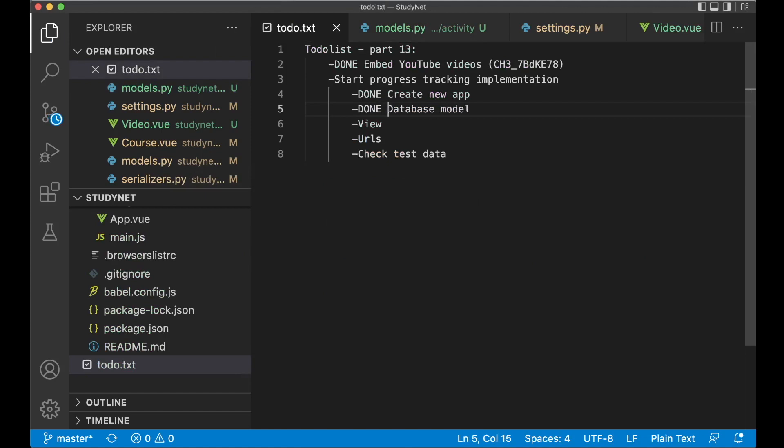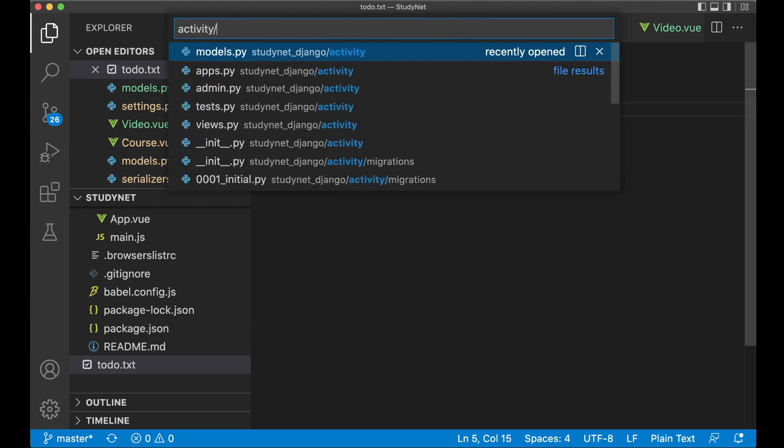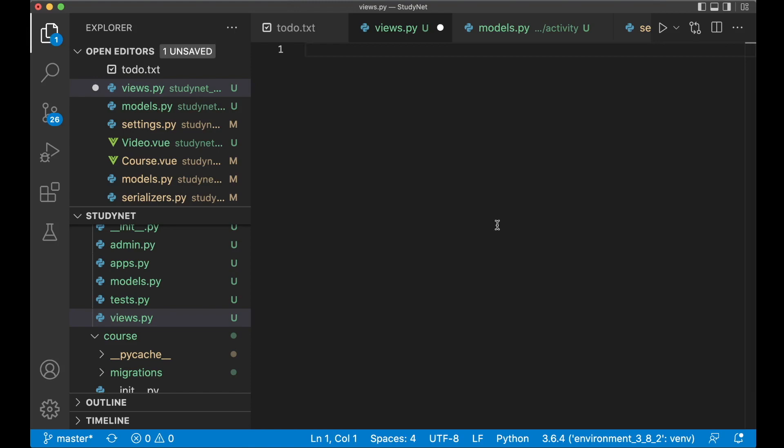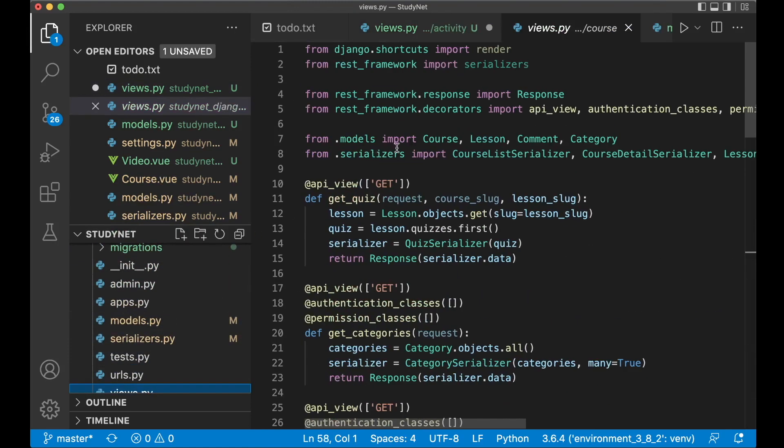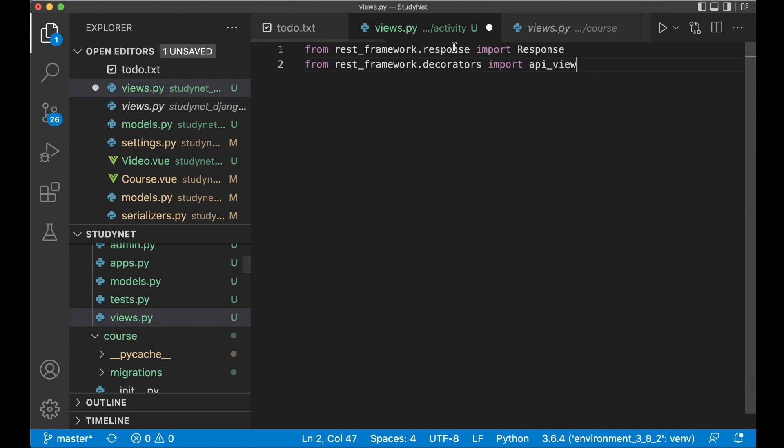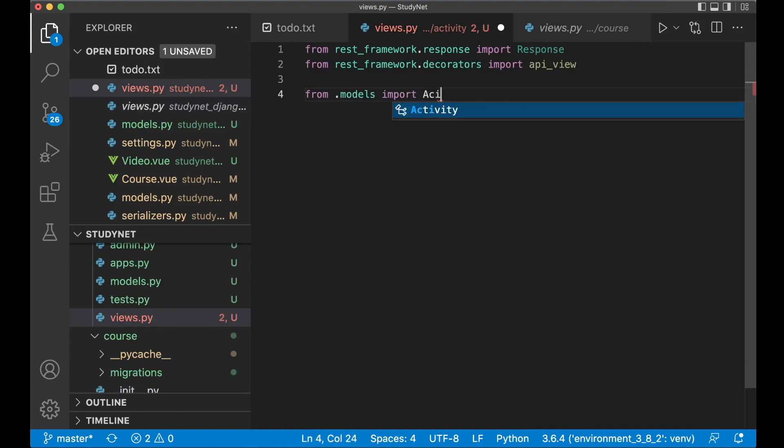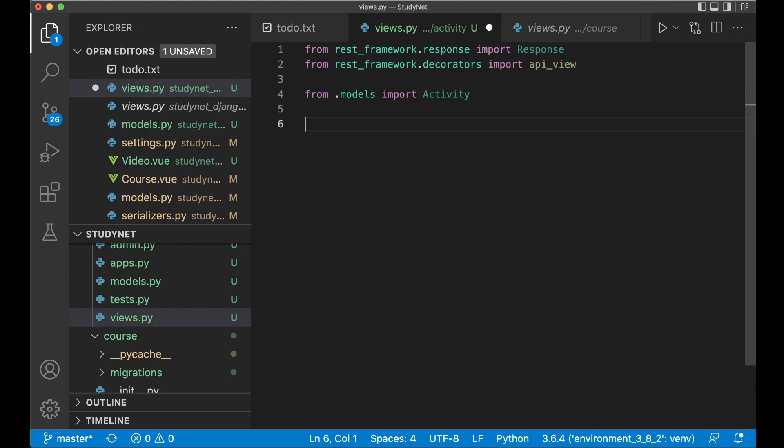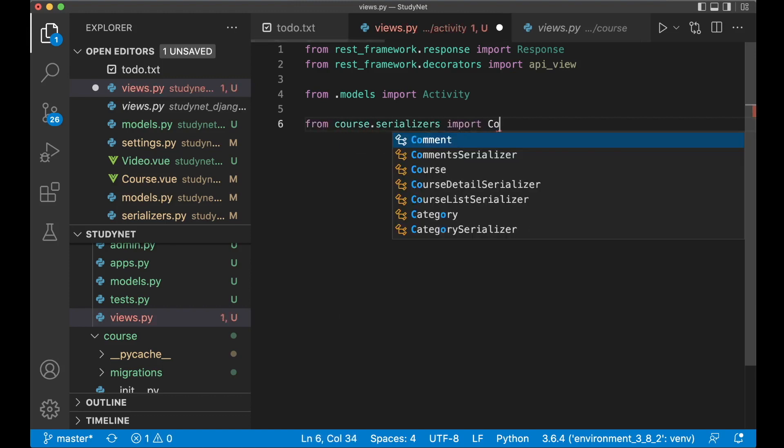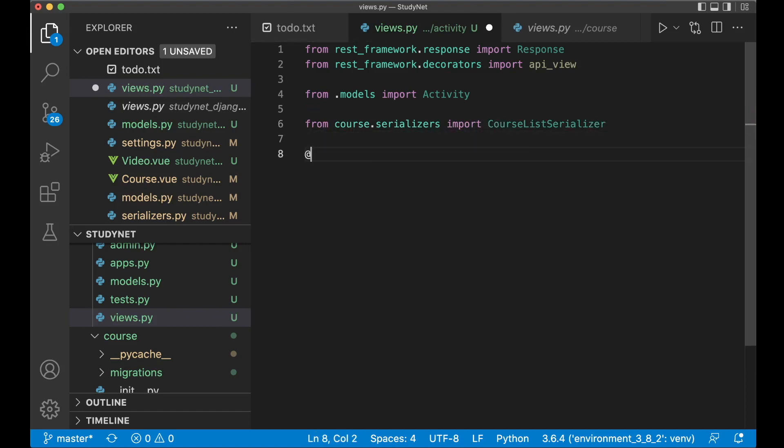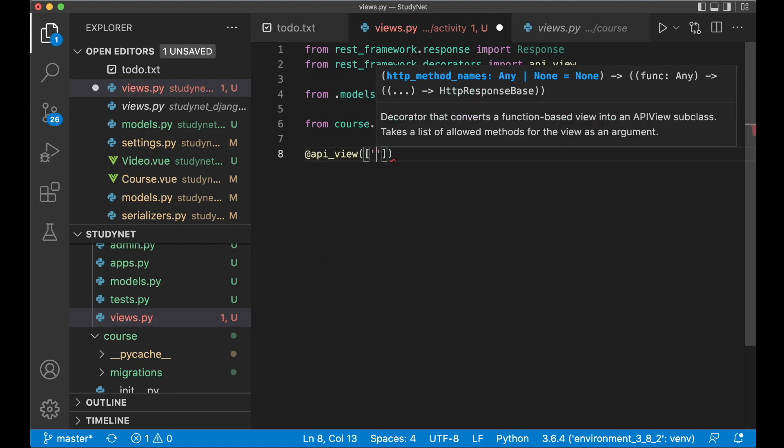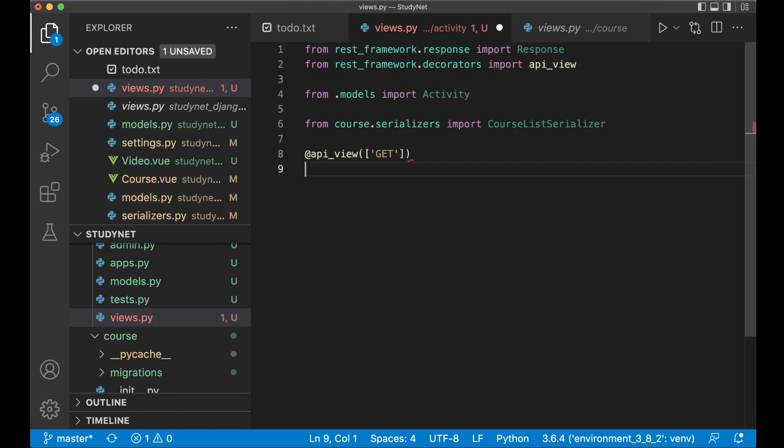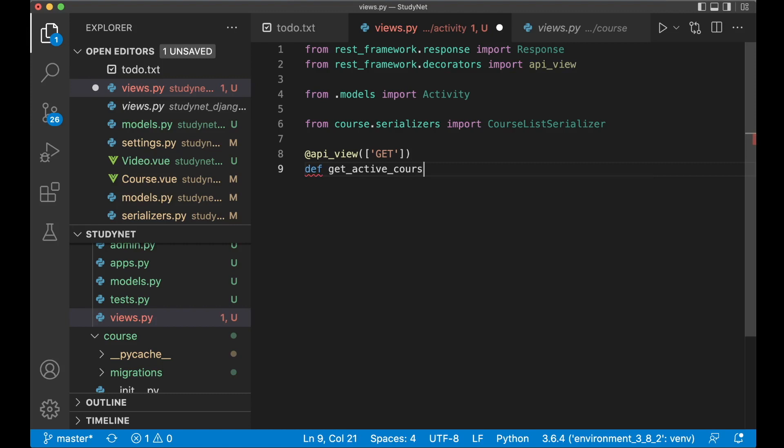So now we have this. And then we want to create a new view. Where we get the active courses from the database. So if you open up activity slash views dot py. Then we can begin adding it here. First you need to import two things from the rest framework. But I can just copy it from one of the other views here. So let's take the API view and the response. Then go here and paste it. And then I want to import the activity model. So from dot models import activity. And I want to import the course list serializers. Because we want to list out the courses on my account page. So from course dot serializers import course list serializer. Now you can create the view. API view. And this should only accept get requests. Because this is something you want to get from the database. And now we say def get active courses. Pass in the request parameter.